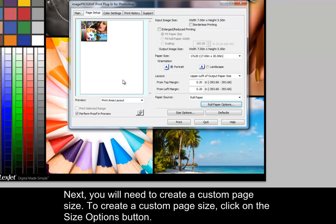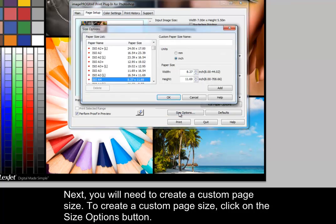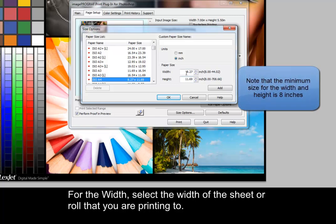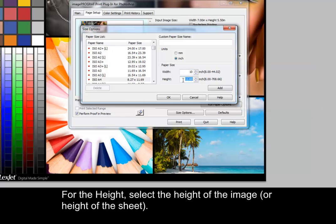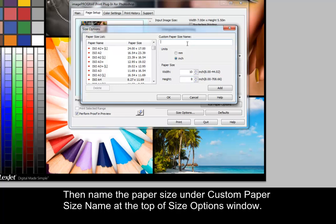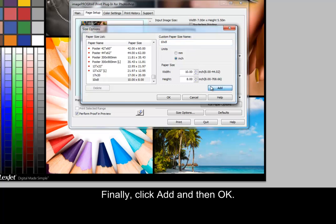Next, you'll need to create a custom page size. To create a custom page size, click on the Size Options button. For the width, select the width of the sheet or roll that you are printing to. For the height, select the height of the image. Then, name the paper size under Custom Paper Size at the top of the Size Options window. Finally, click Add and then OK.